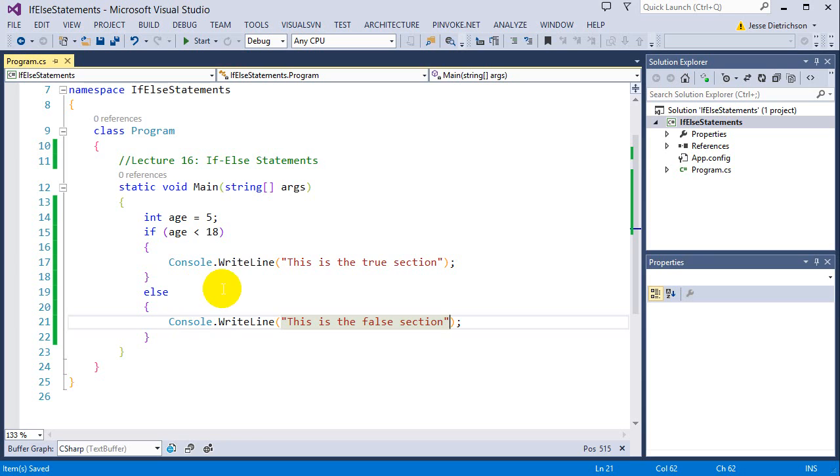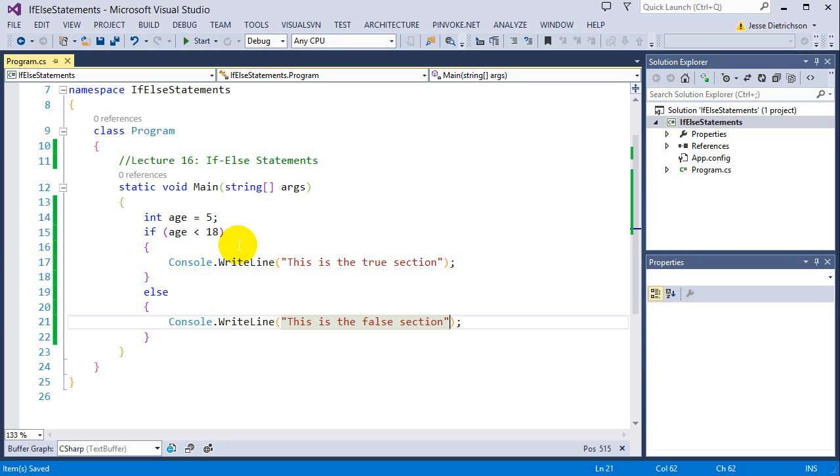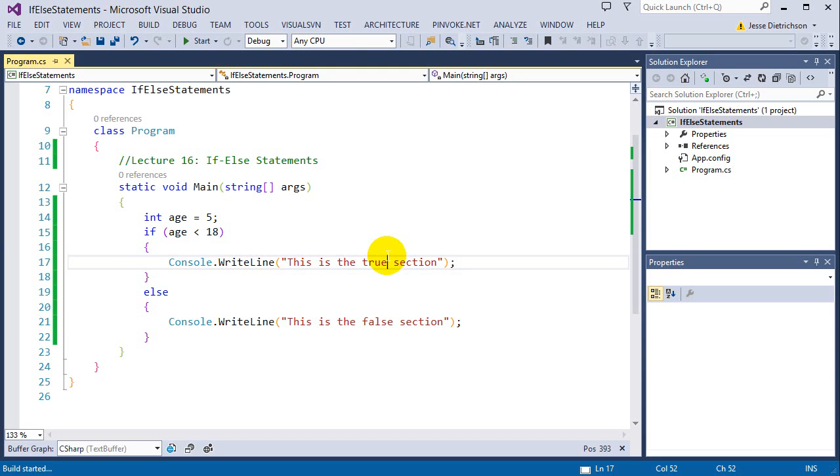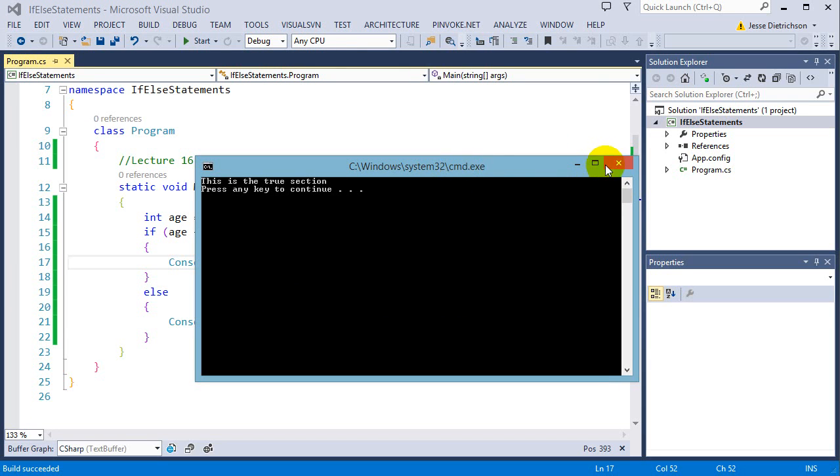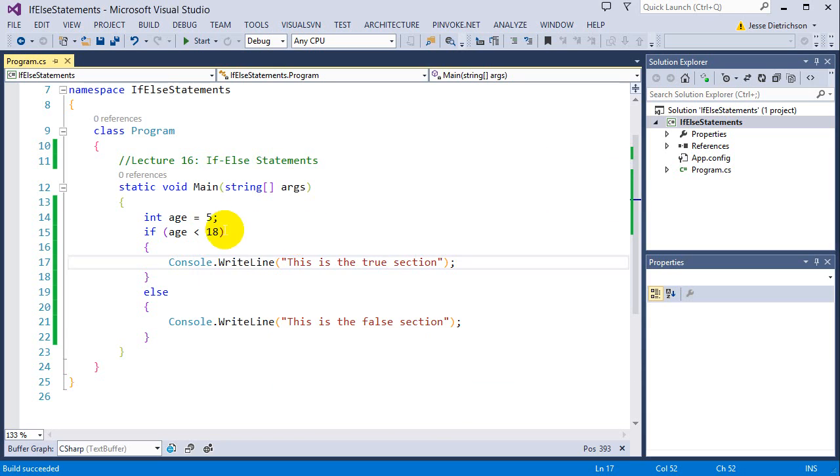So if we ran this code right now, 5 is less than 18, so it would say this is the true section. So let's go ahead and test that. This is the true section.